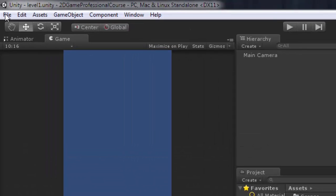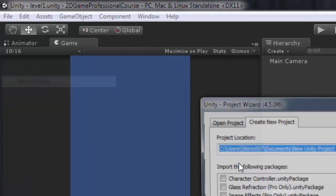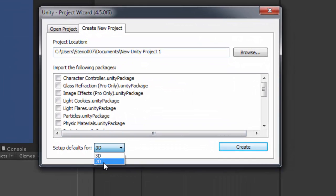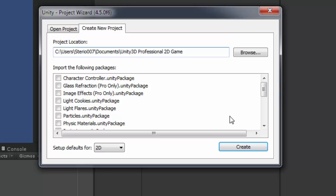So I'm just going to go File, New Project, and I'm just going to choose 2D. And here I'm just going to type my project name. So I'm just going to type Unity 3D Professional 2D Game and select Create.